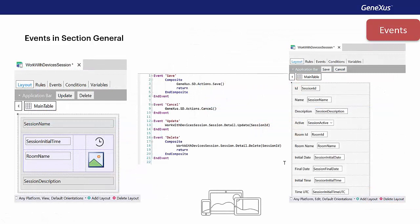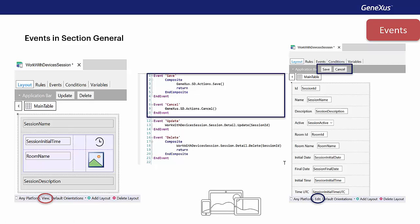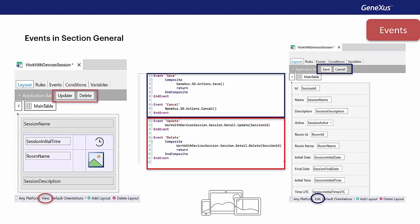Here we can see the layouts created by the pattern for the general section and the default events. To the left, we see the layout in view mode, and in edit mode on the right. There are a total of four events. The first two, save and cancel, apply to the edit mode, and the other two, update and delete, apply to the view mode.